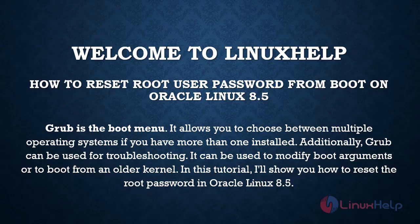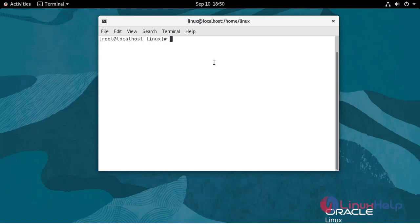In this tutorial, I will show you how to reset the root password in Oracle Linux 8.5. First, I am going to restart the virtual machine.